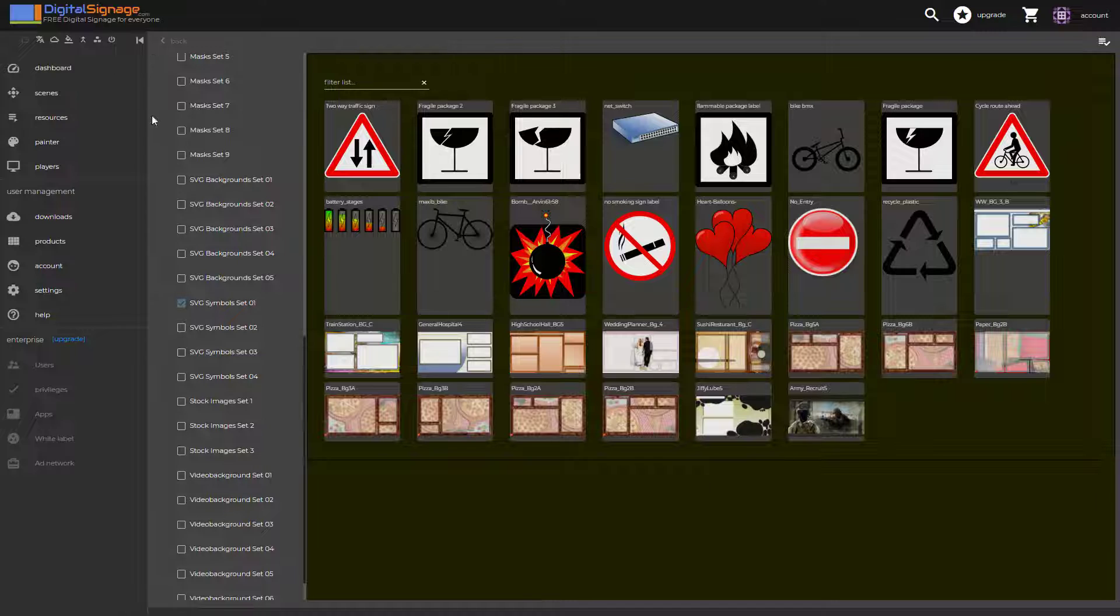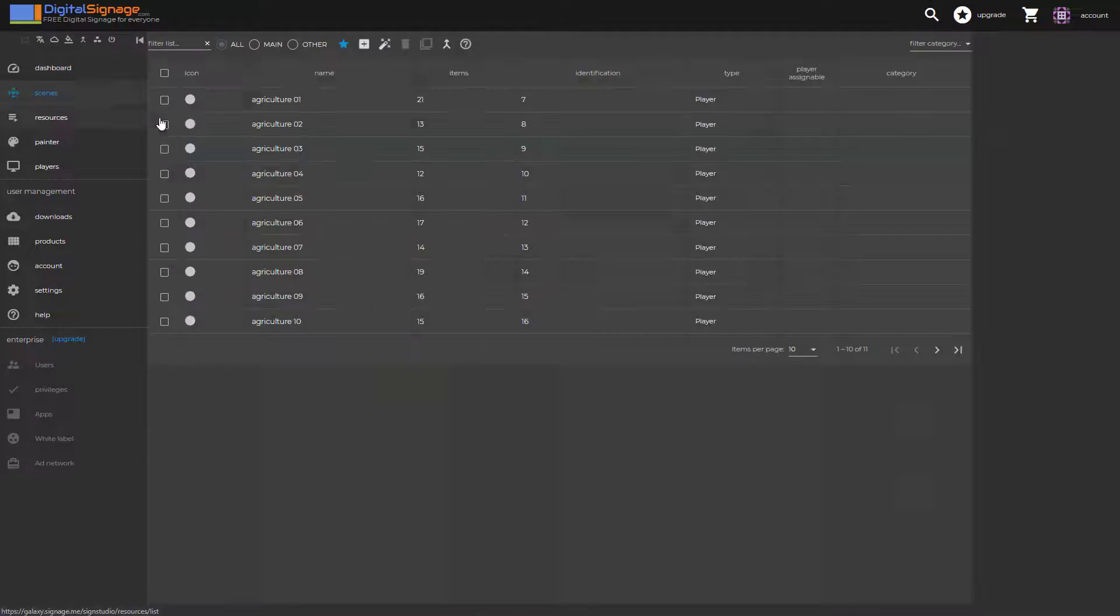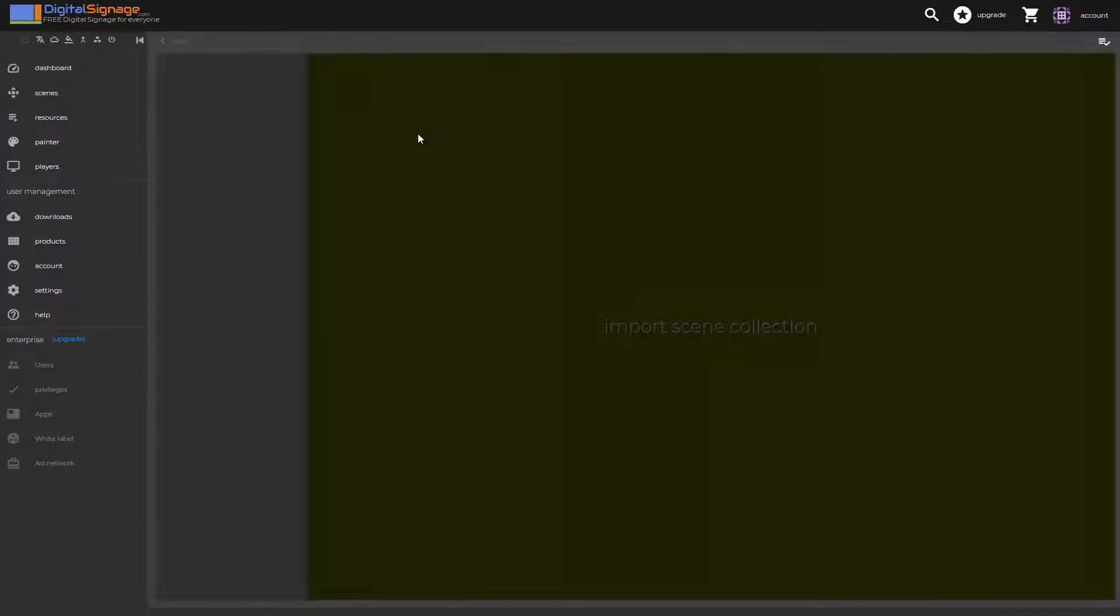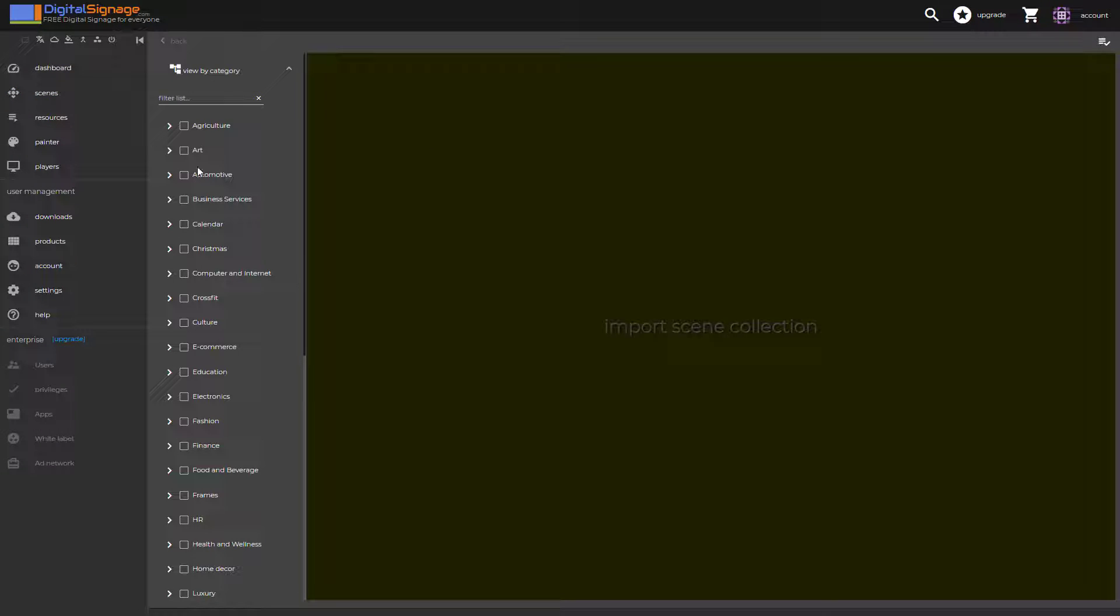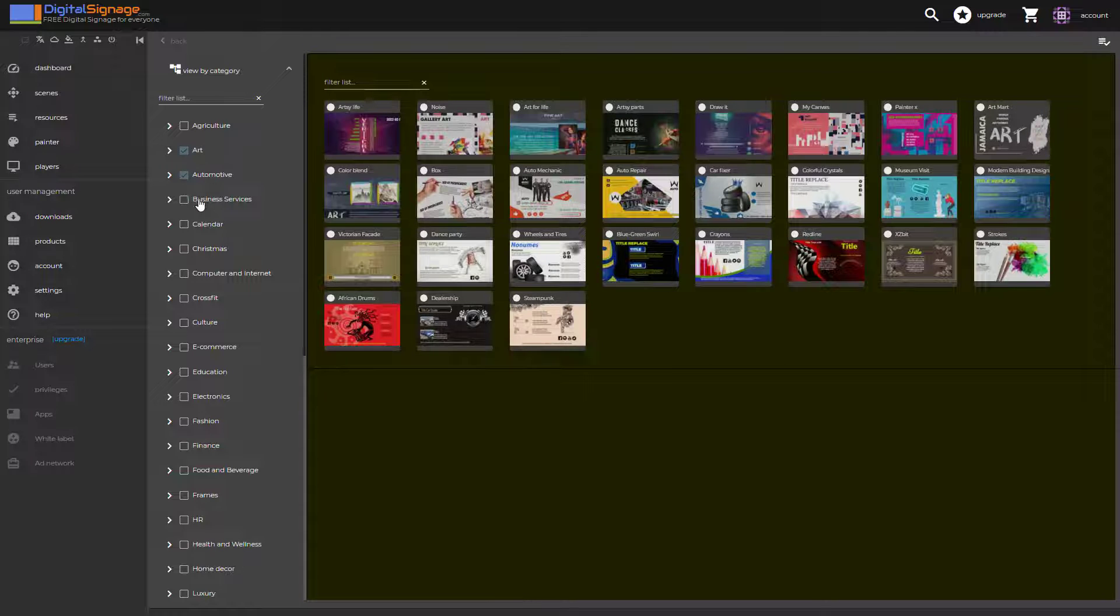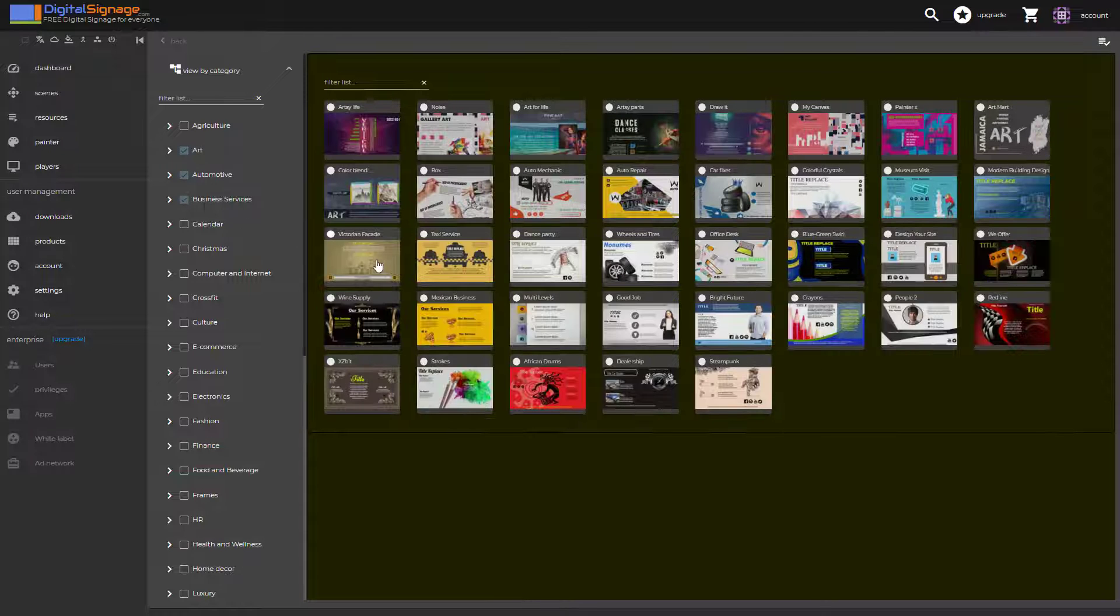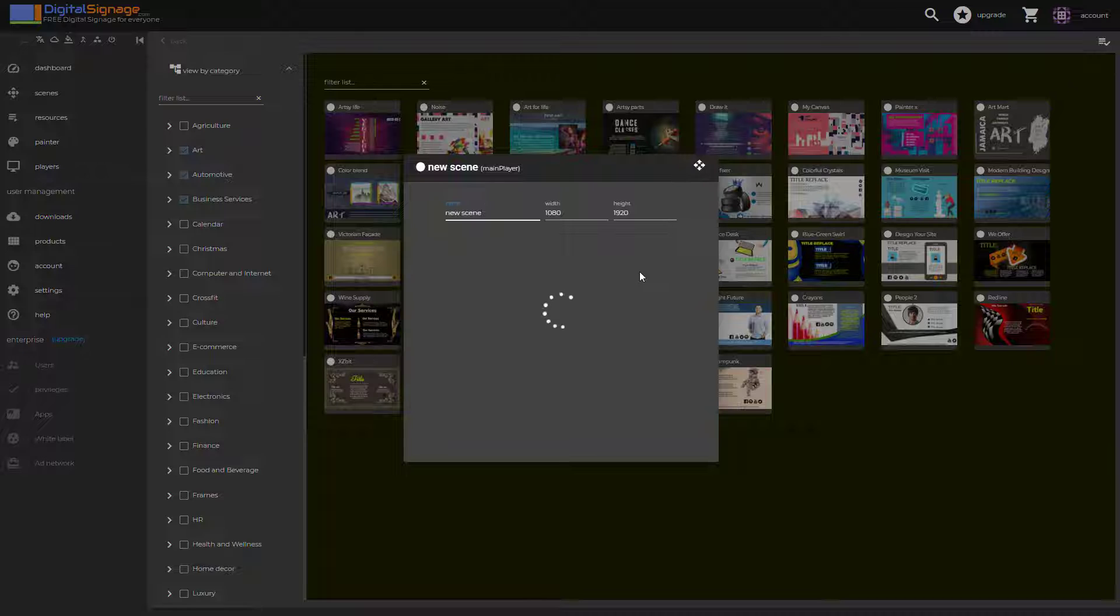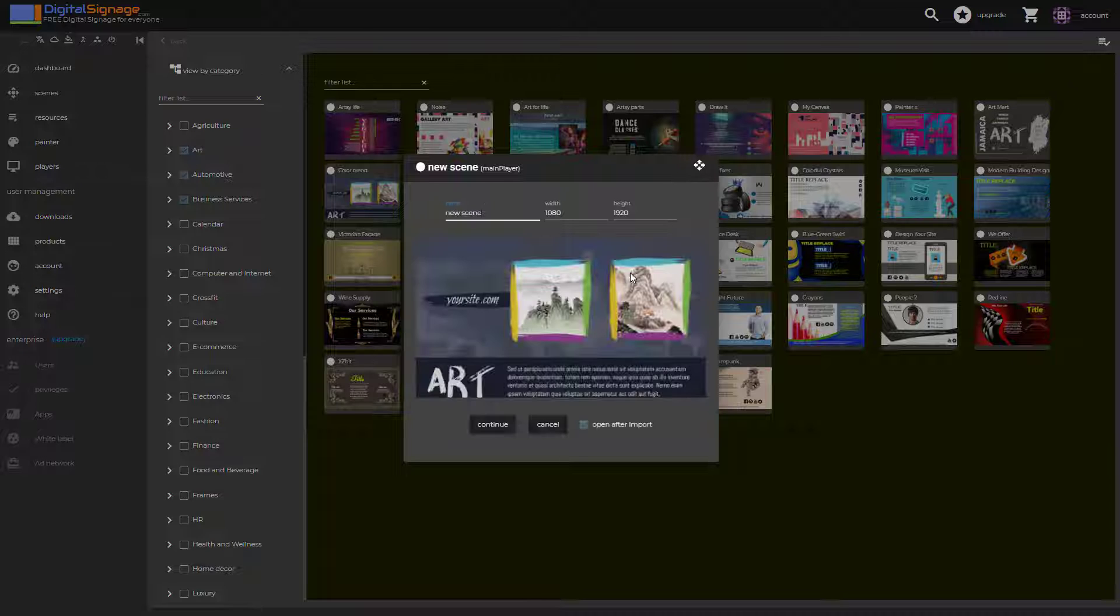Also, if you switch to scenes, you can see that we have a lot of pre-made scenes beautifully created that you can select from and again, simply select the scene that you want. You click on continue to import it into your presentation.